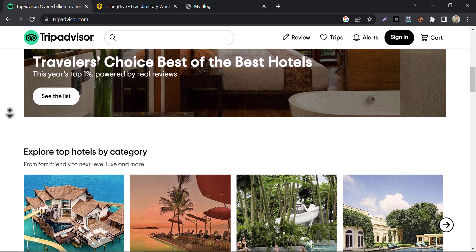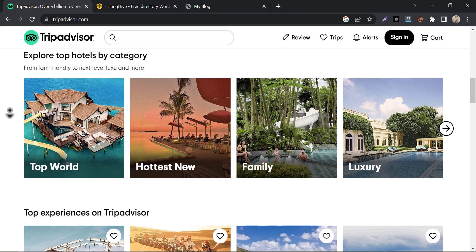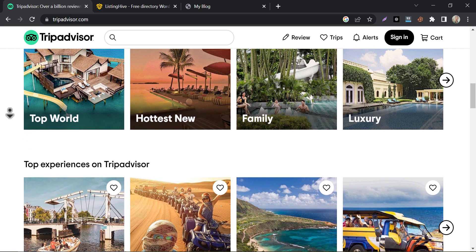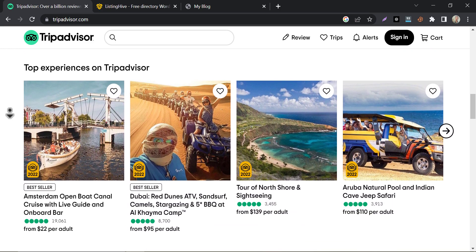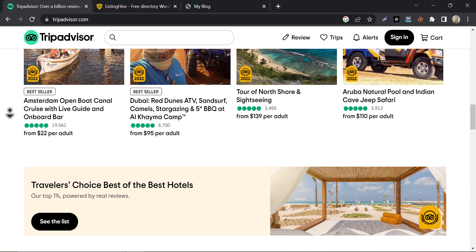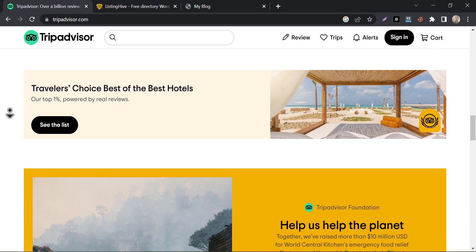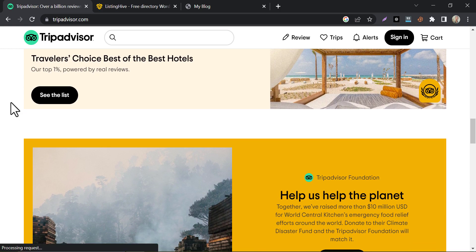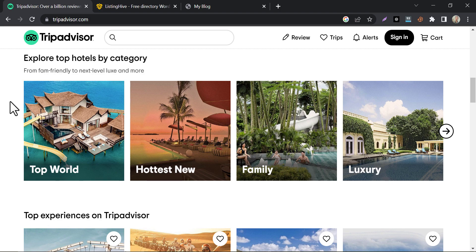As you see on TripAdvisor's website, they have different categories, top experiences sections, blogs, etc. After watching this video we can make a similar directory listing website in WordPress for free.